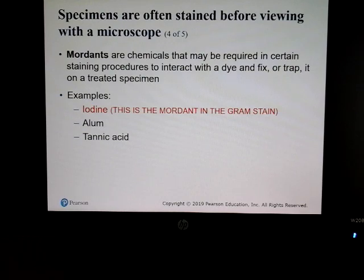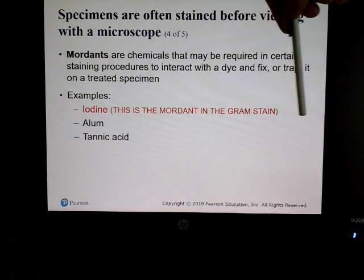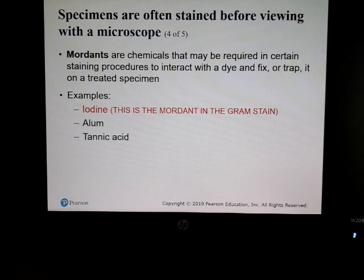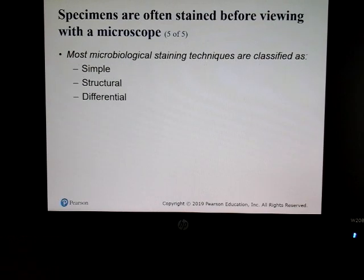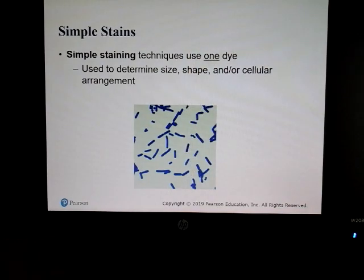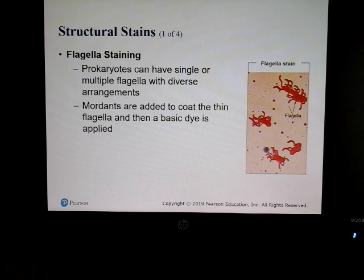Mordants are chemicals that hold or enhance another type of dye. In the gram stain, iodine is the mordant — it holds and complexes with crystal violet. We have simple stains, which just take on the color added, and flagella stains that reveal flagella. The differential stain you'll be responsible for knowing the steps of in lecture is the gram stain, though I'll mention acid-fast as well.